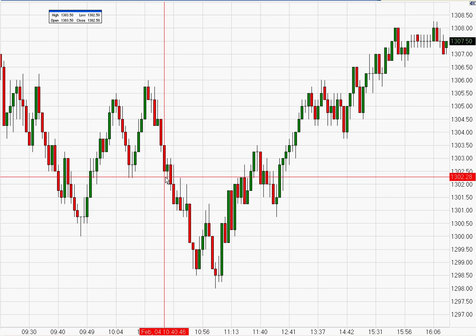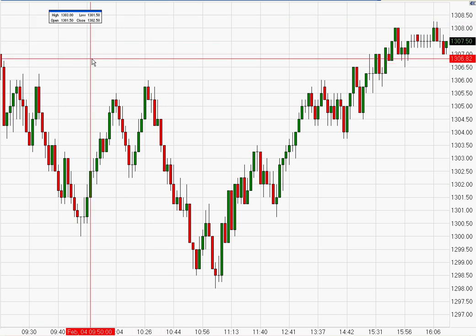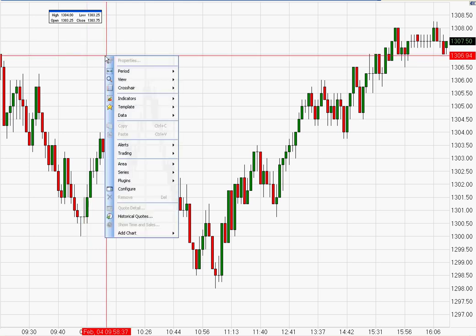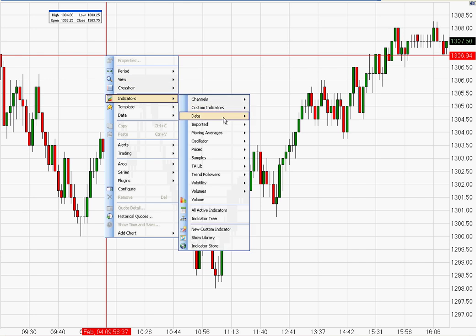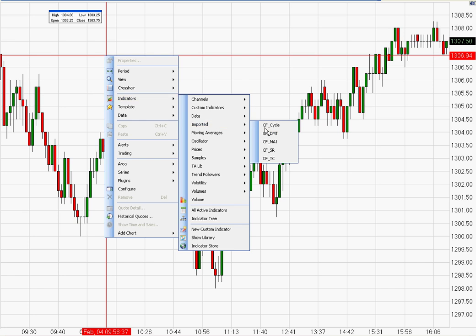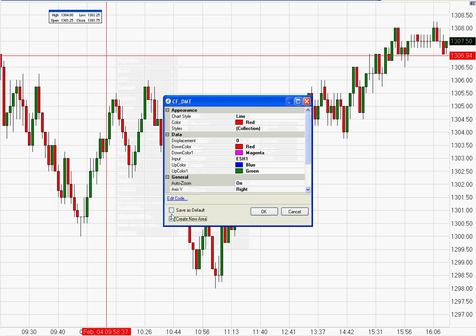Hello everyone, I wanted to take a few minutes to go over one of the other indicators available with the CFRN indicator set. We're looking at a 10,000 contract chart right now. I'm going to show you indicators that are part of the CFRN indicator set, exclusively available through Daniels Trading on the DT Pro charting platform. The indicator we're going to look at right now is called the CFDMT.